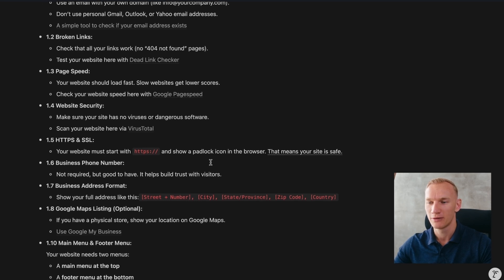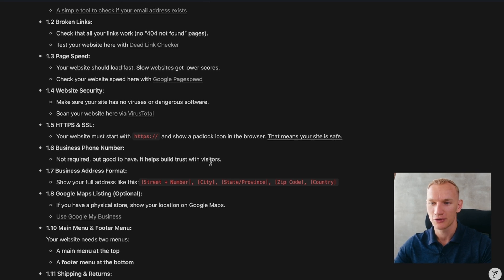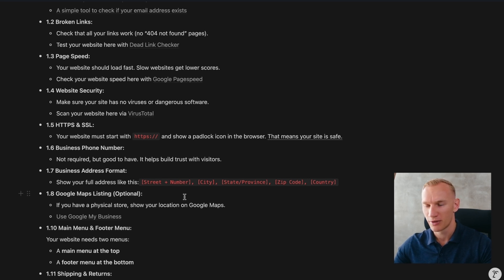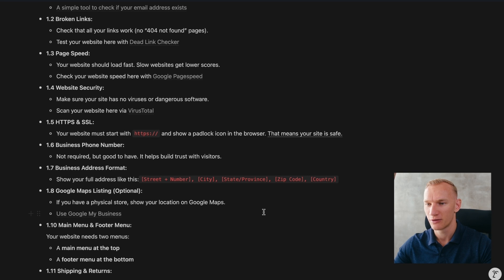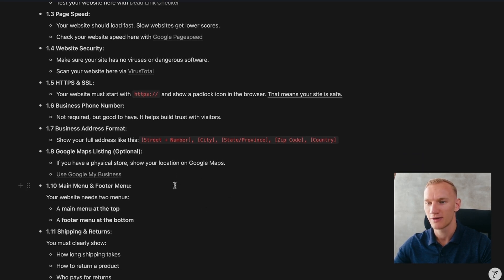Your business phone number needs to be working and ringing when potential customers try to contact you. Your business address format needs to be in the correct order, which is very important for transparency with Google: street name, house number, city, state or province, zip code, and the country your business is registered in. If you have a Google Maps listing, you can link it on your website as well.